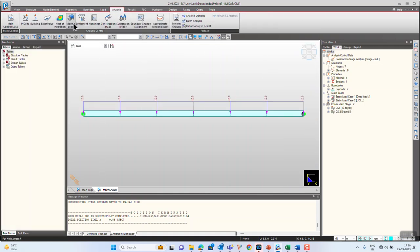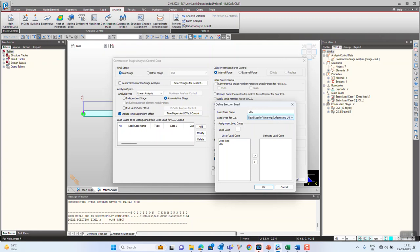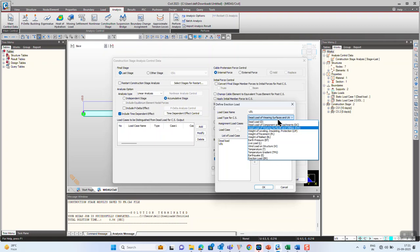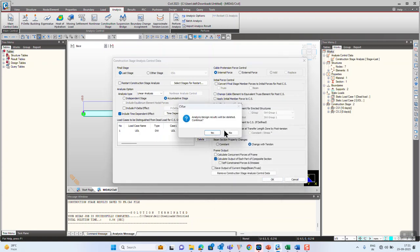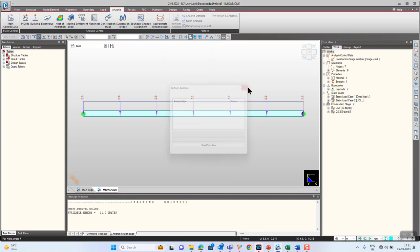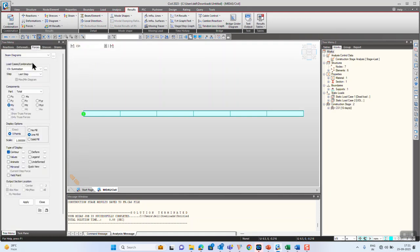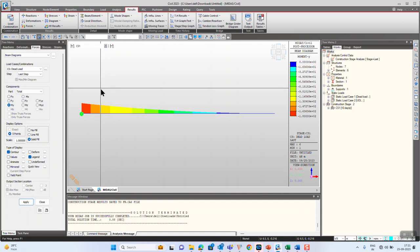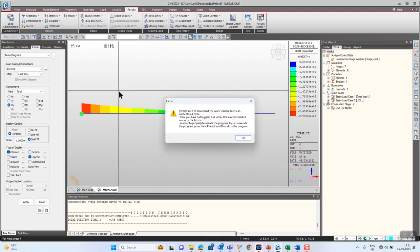To view the results separately, unlock the model, go to Analysis, Construction Stage, and click Add. Give the name as UDL and select the type of CS load case — this is useful when creating load combinations using auto load combination generation. Select the UDL load and click OK. After running the model again, in CS1 you can see the dead load case showing 180 kNm at the support, and the UDL separately showing 270 kNm. That is how we can view different load cases separately in construction stages.